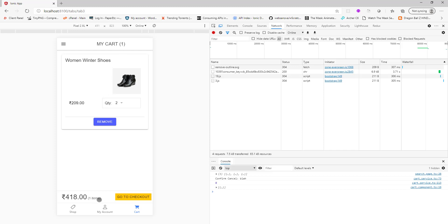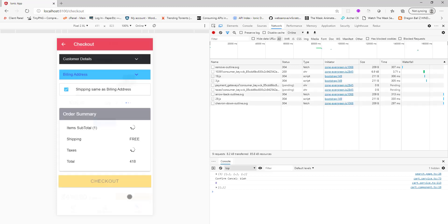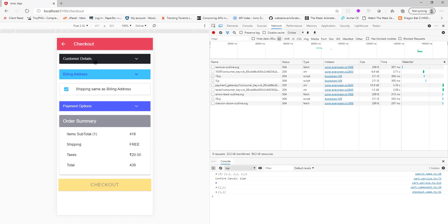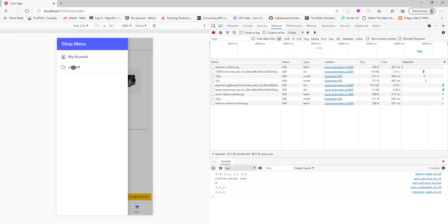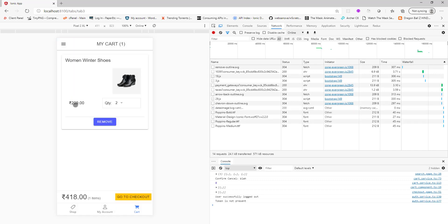One thing that I have implemented here is the route guard. For checkout, what I have done is I've made it mandatory to log in before you can check out. If I click to go to checkout now, I'm logged in right now so that's why I'm seeing this page. If I go back and I click the logout button.